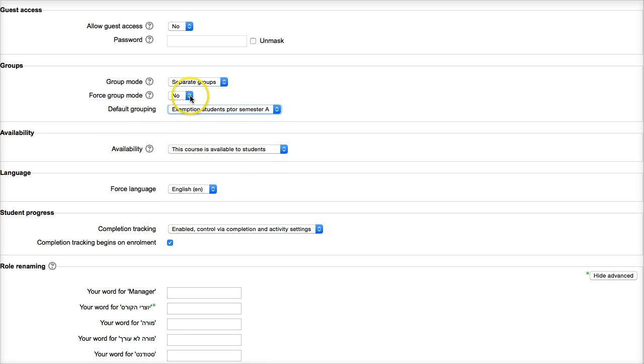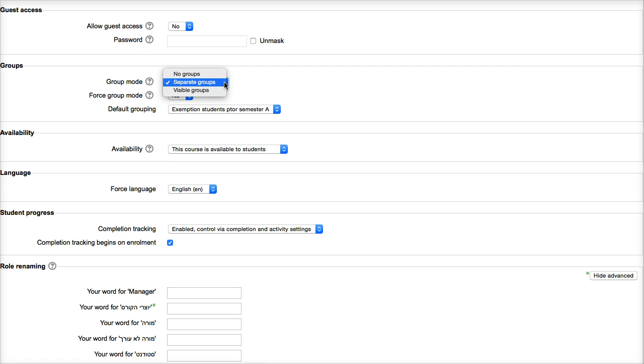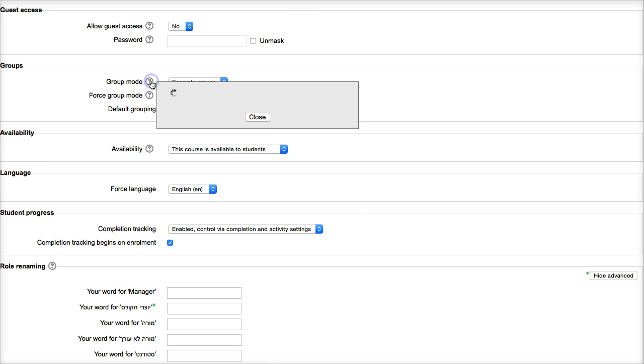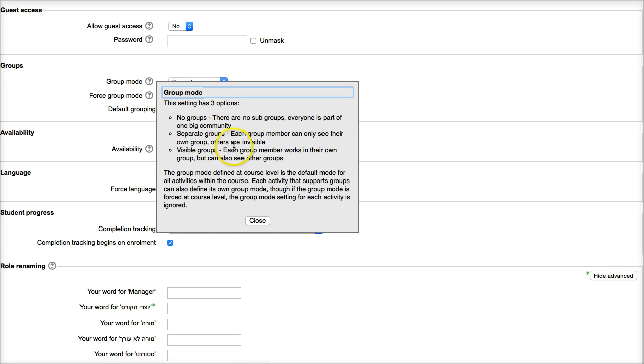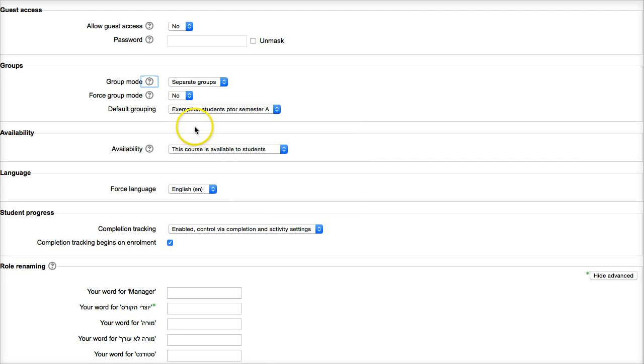And then you're going to go into separate. Notice no groups. If you go into the question mark, it'll explain what no groups are. Separate groups - each group member can see their own group, others are invisible. And then the visible means you can create groups later on for the projects.